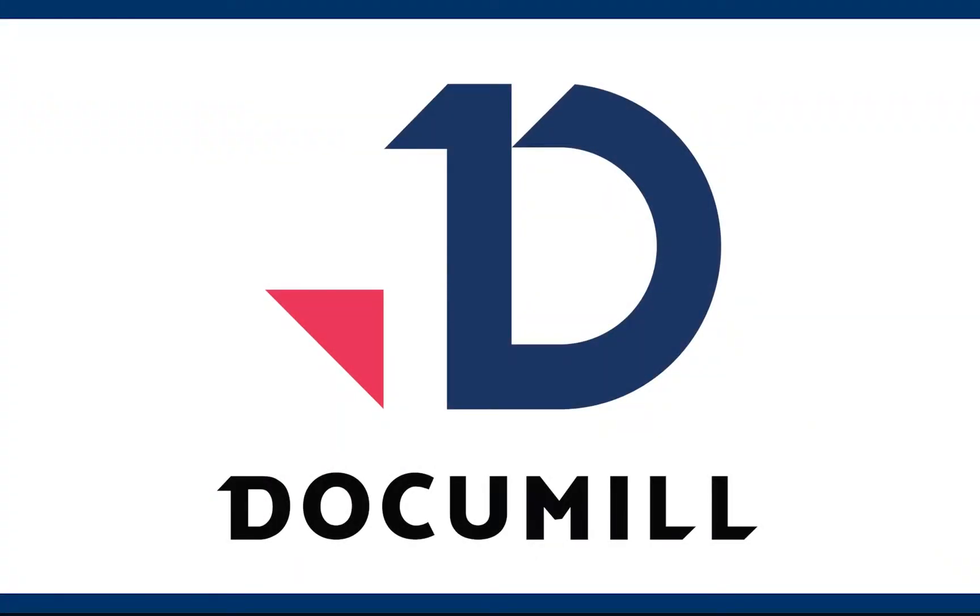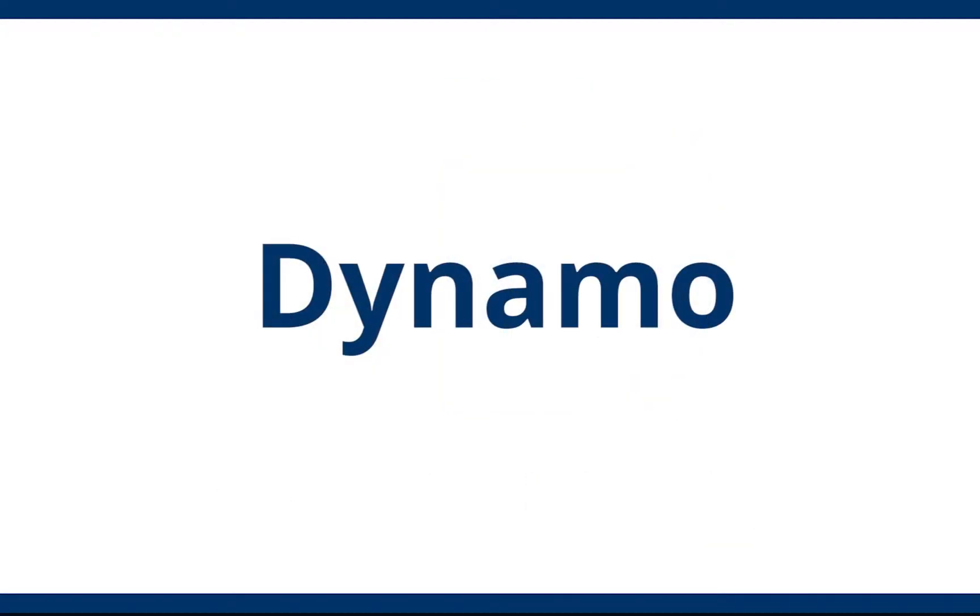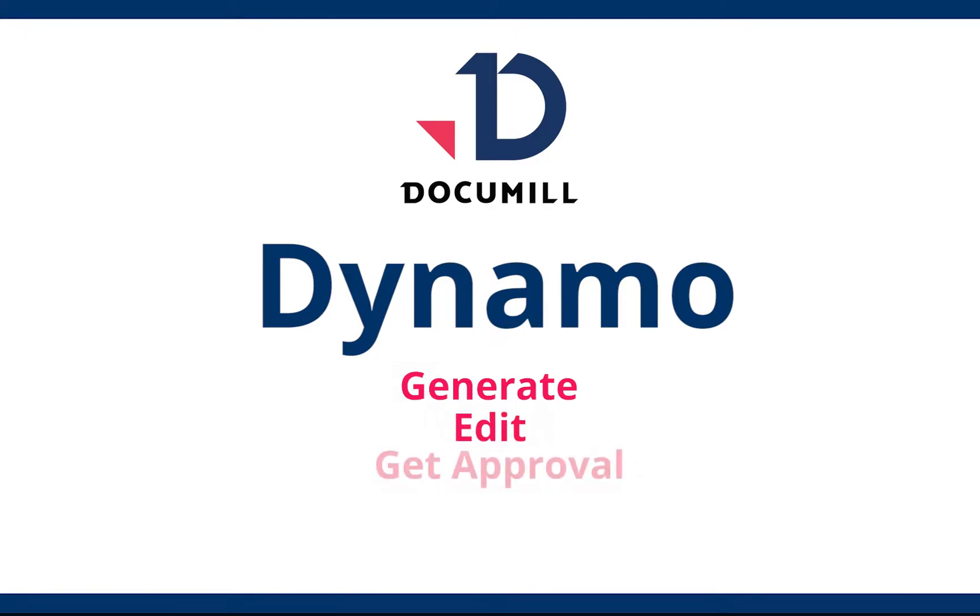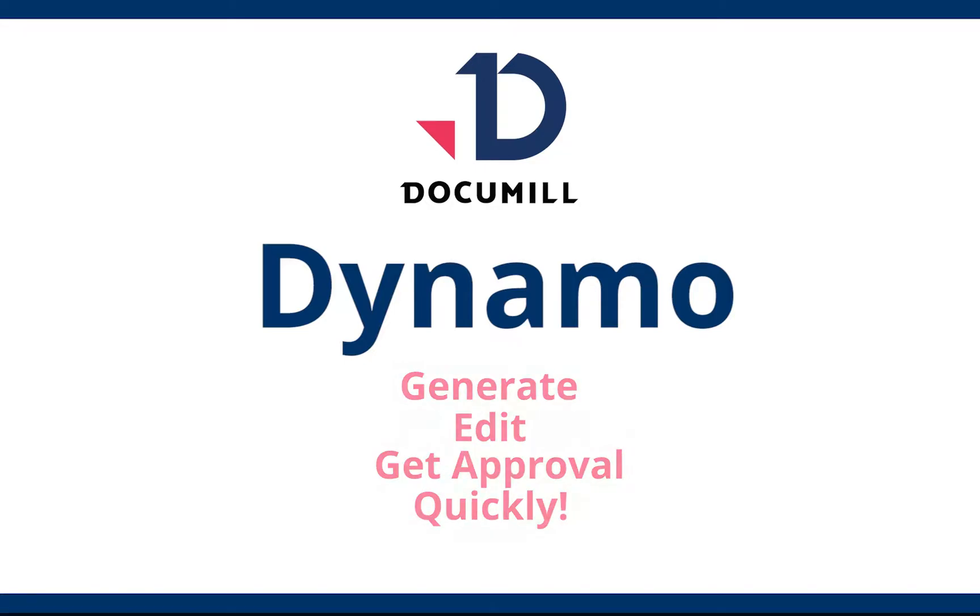DocuMill Dynamo for Salesforce users. This demo video shows how you can generate sales documents like quotations and proposals in an instant and get them approved quickly with DocuMill Dynamo.